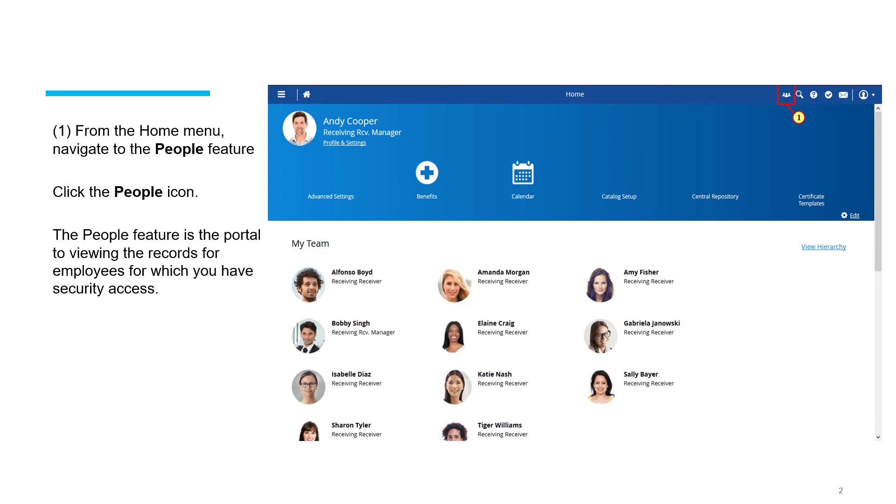We start from the home screen. From the home screen, navigate to the people feature. The people feature is in the upper right hand corner. Click on the people icon.